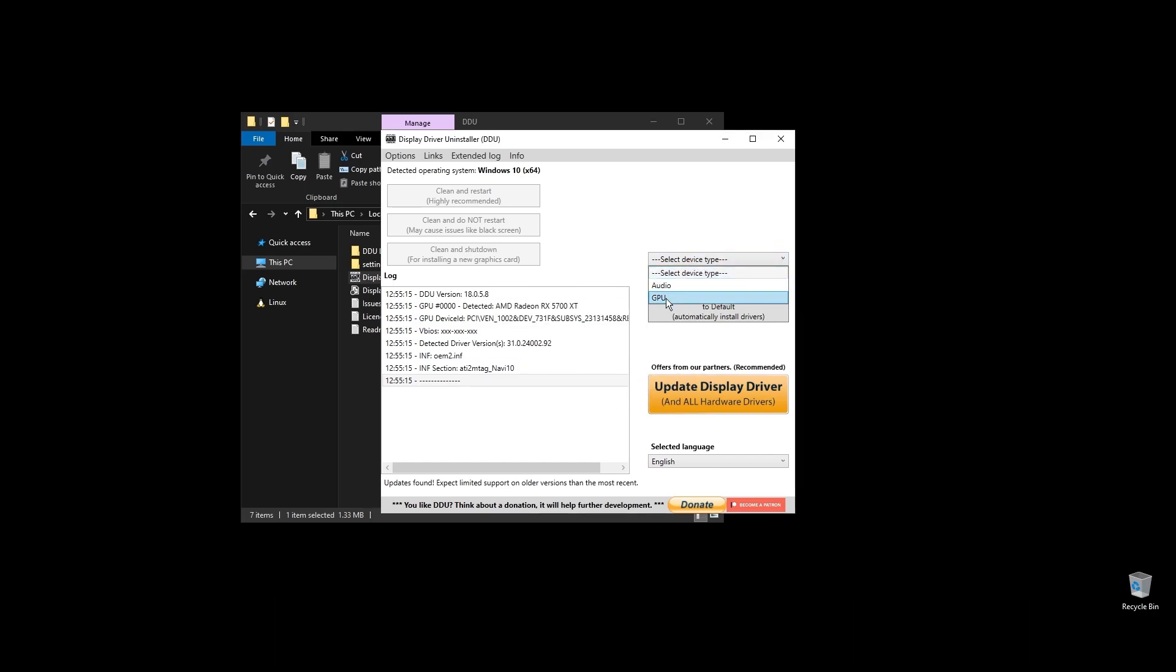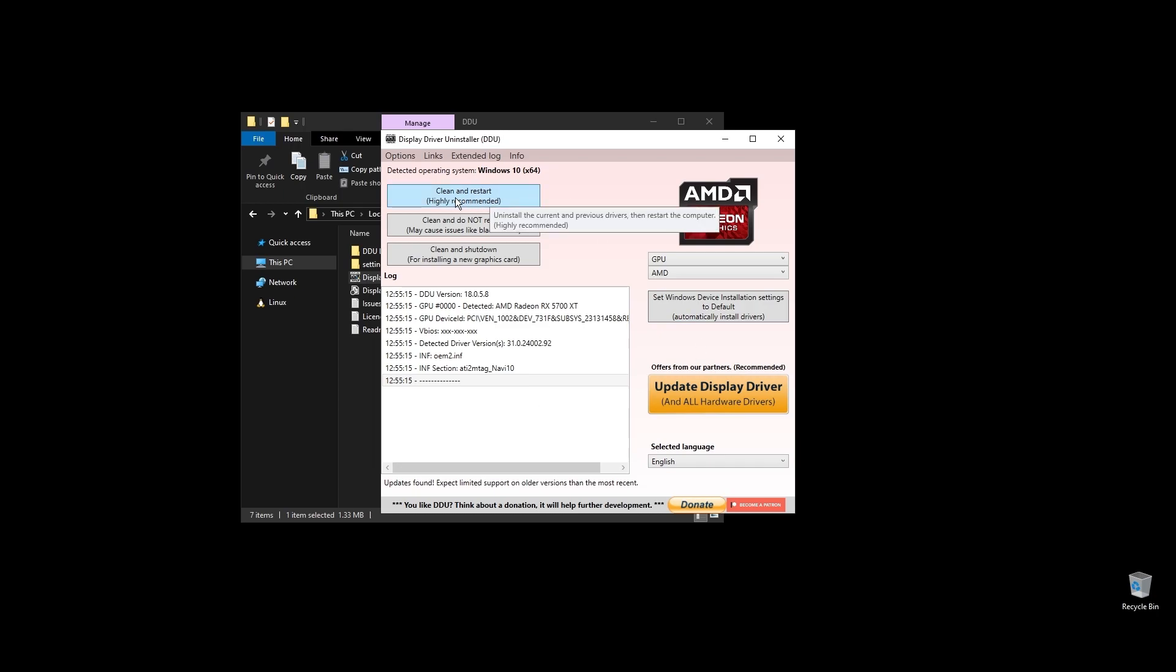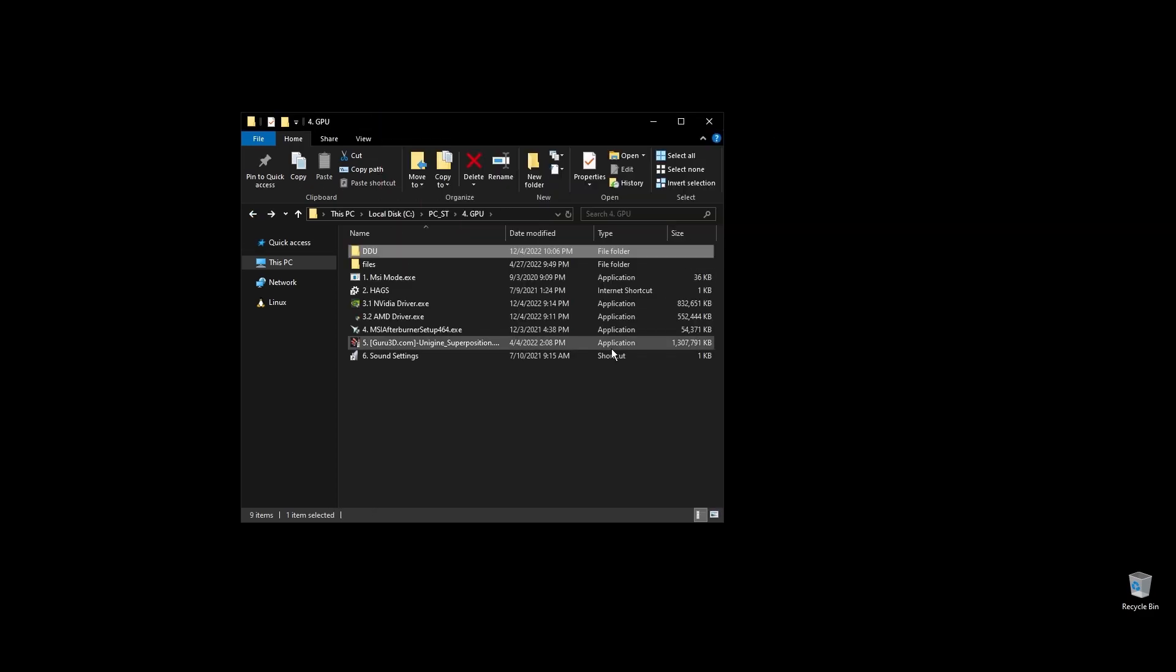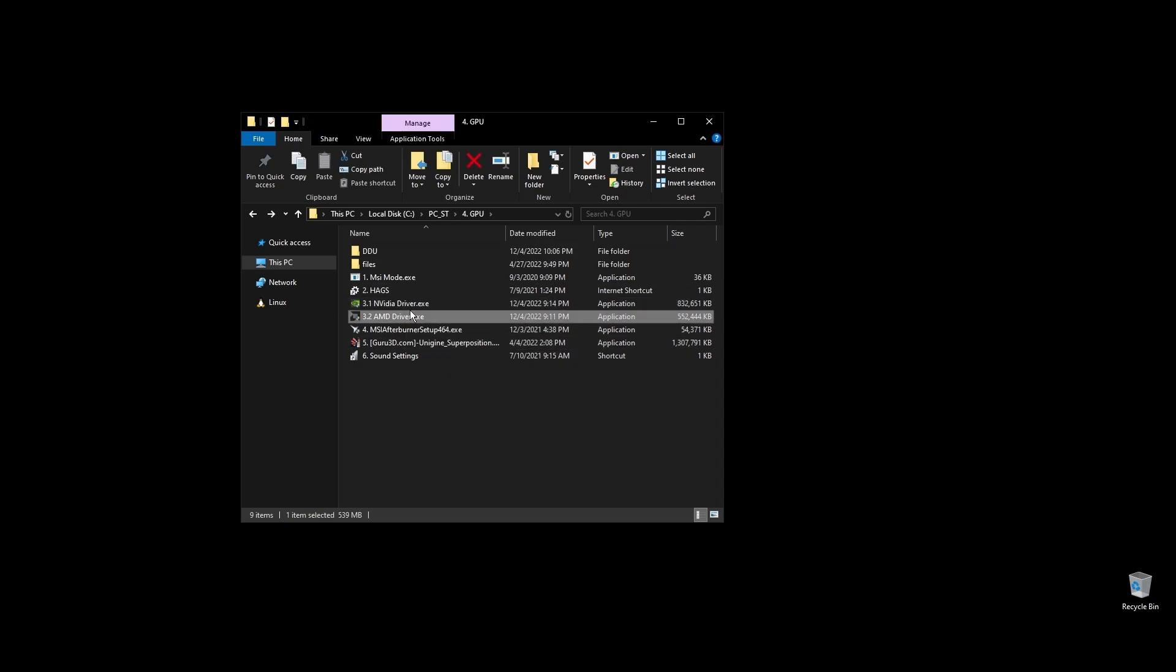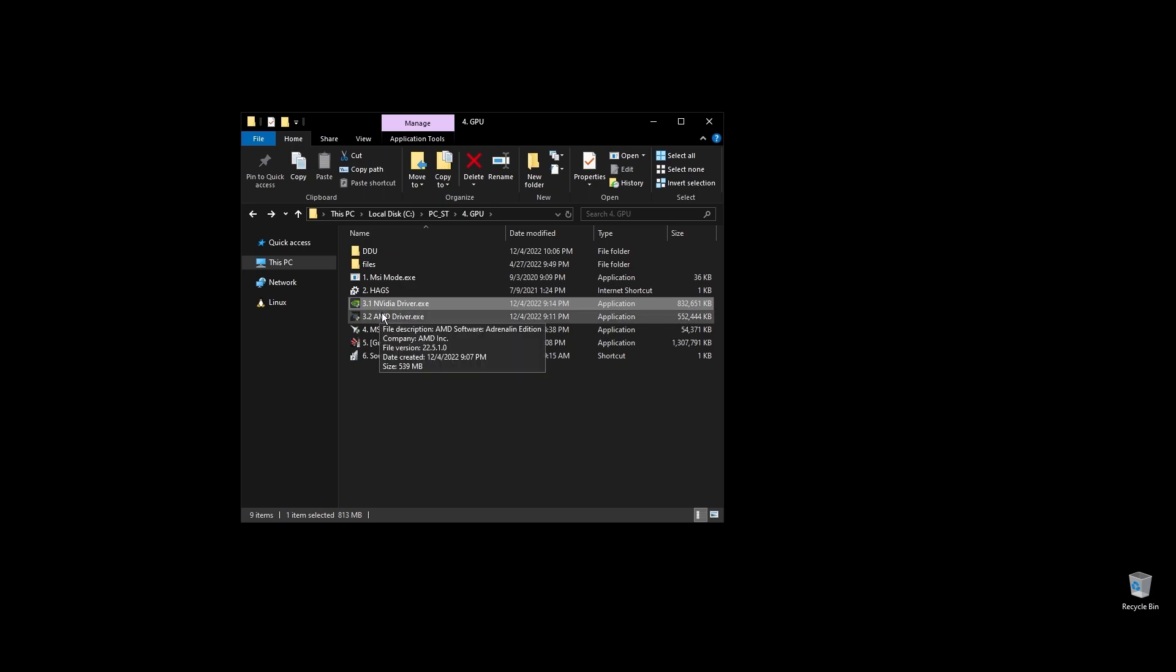Once you open Display Driver Uninstaller, choose your GPU and click Clean and Restart. Once your PC restarts, download the latest driver for your GPU. Go to either NVIDIA's or AMD's official websites by searching it on Google, choose your exact GPU model, and download the latest graphics card driver for your operating system.